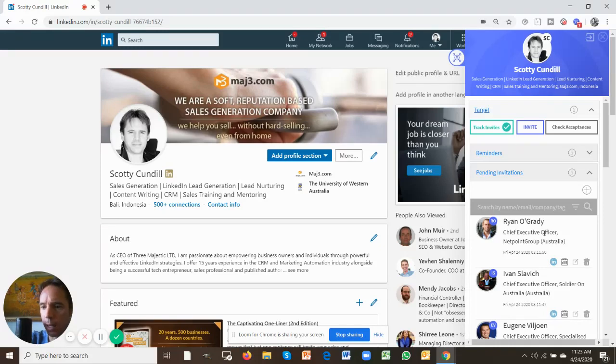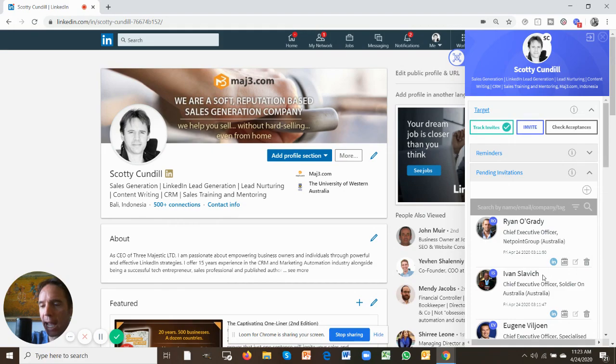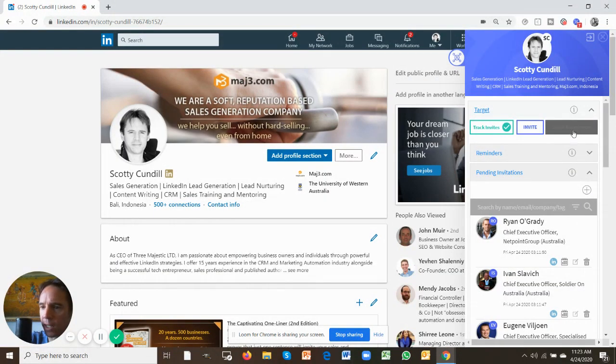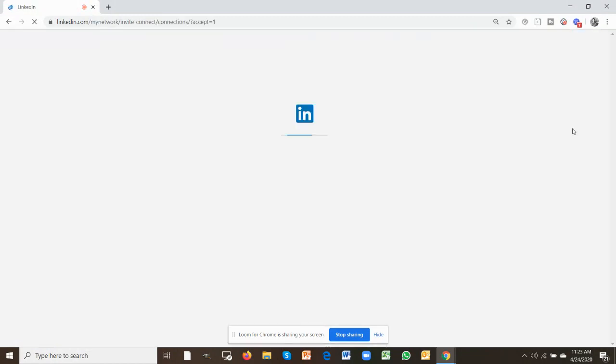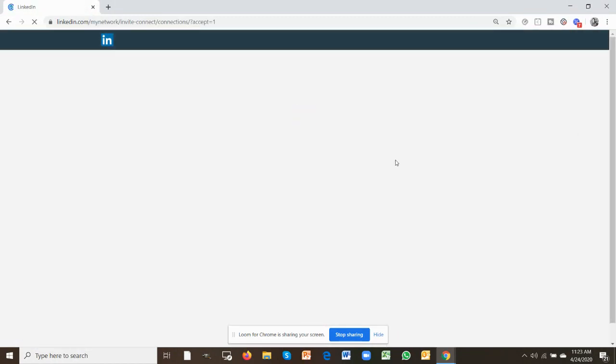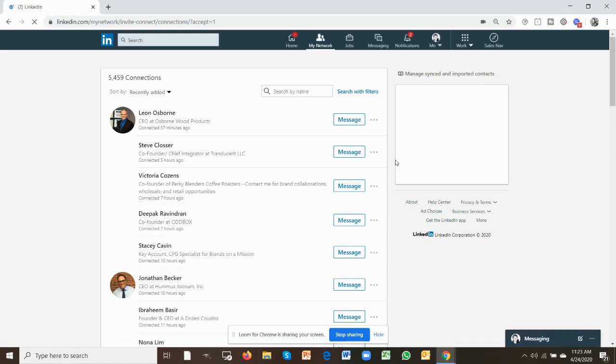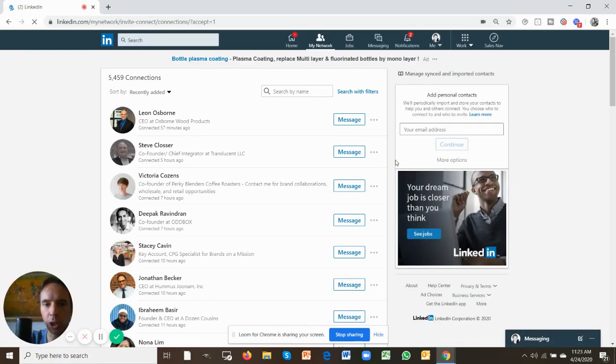With this tab here, they all are under pending invitations. Let's see if anybody has actually accepted your LinkedIn invitation. The way that you're going to do that is you're going to use the check acceptances button. What this is going to do is it's going to now run through your LinkedIn connections and see which of those connections you've invited into the app has actually accepted.